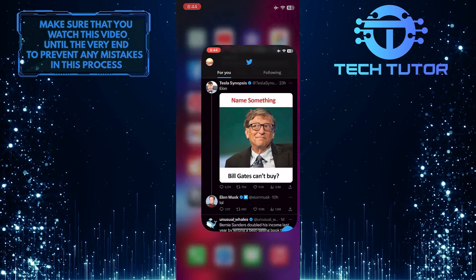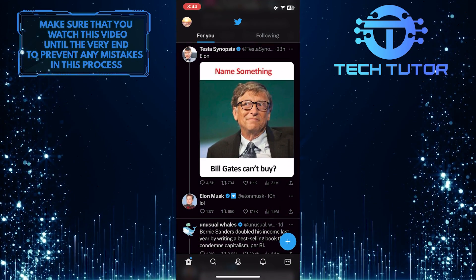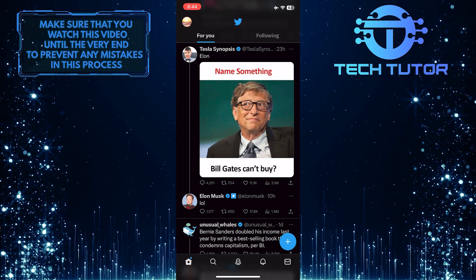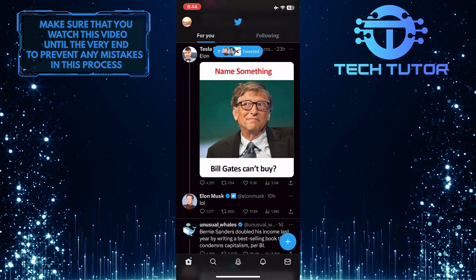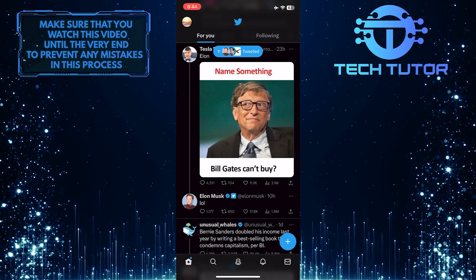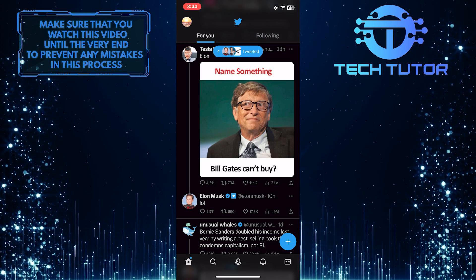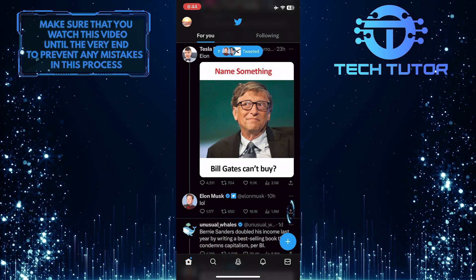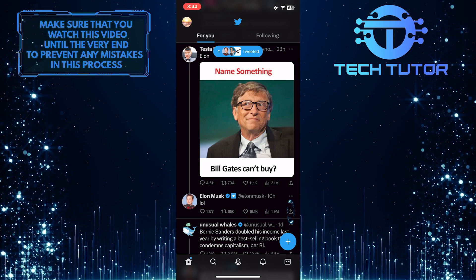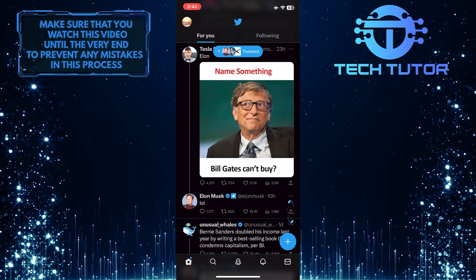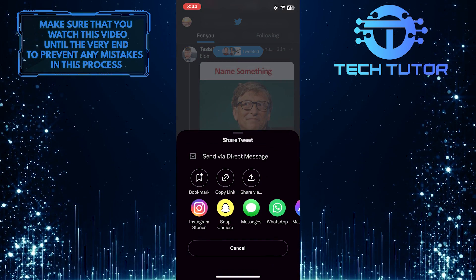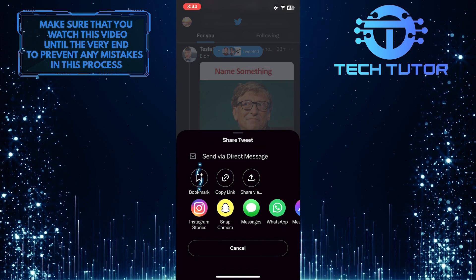To get started, open up the Twitter mobile app. For the purpose of this video, let's bookmark a tweet. To do that, tap the share button at the bottom right corner of the tweet and tap bookmark.